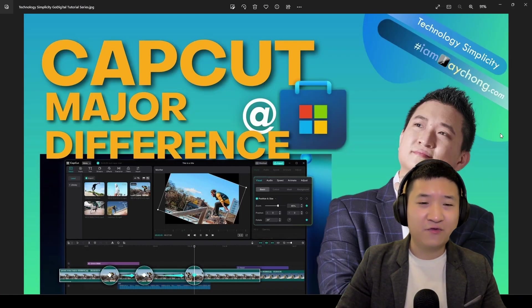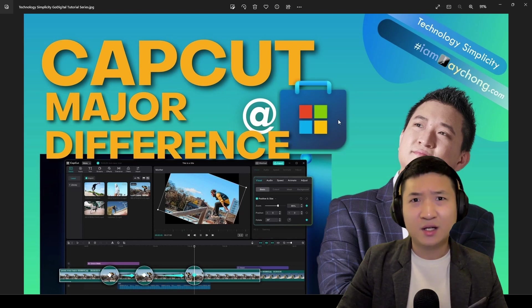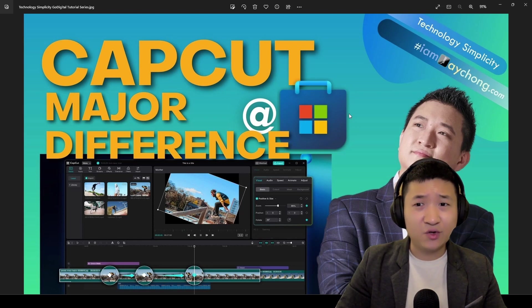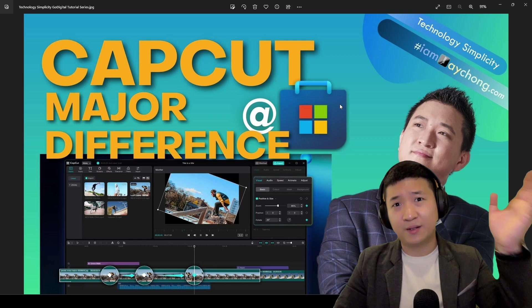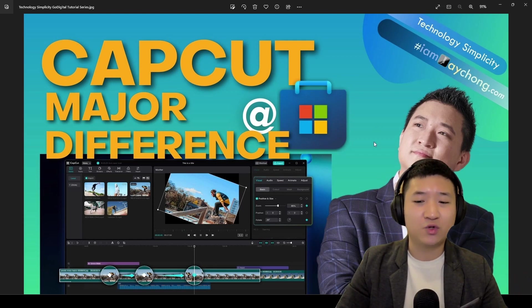Okay, first of all, the CapCut for major difference here is - let me show you how to install, then let me talk about the major difference in short while. So let's go.